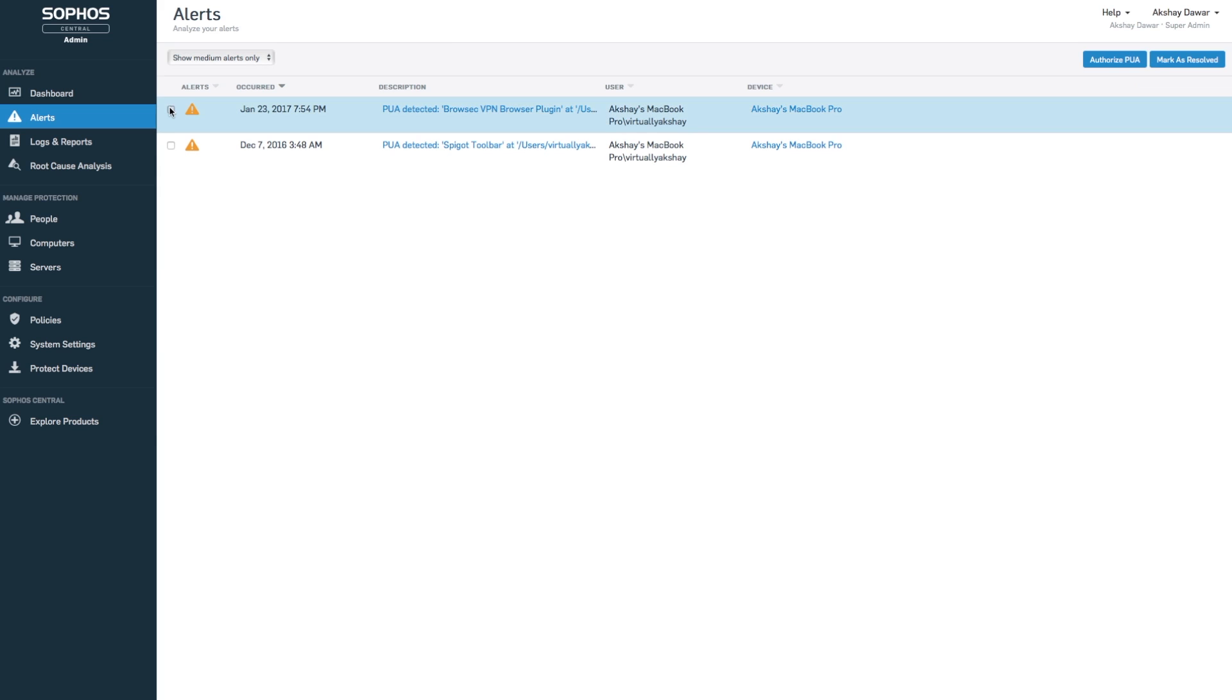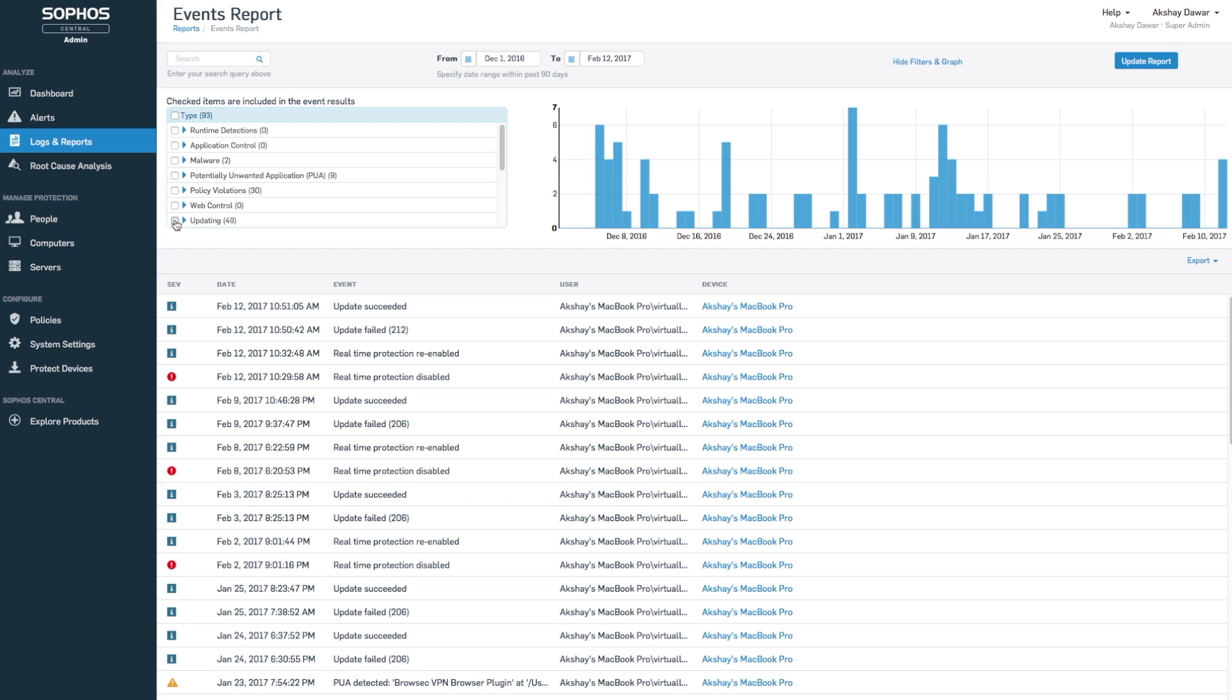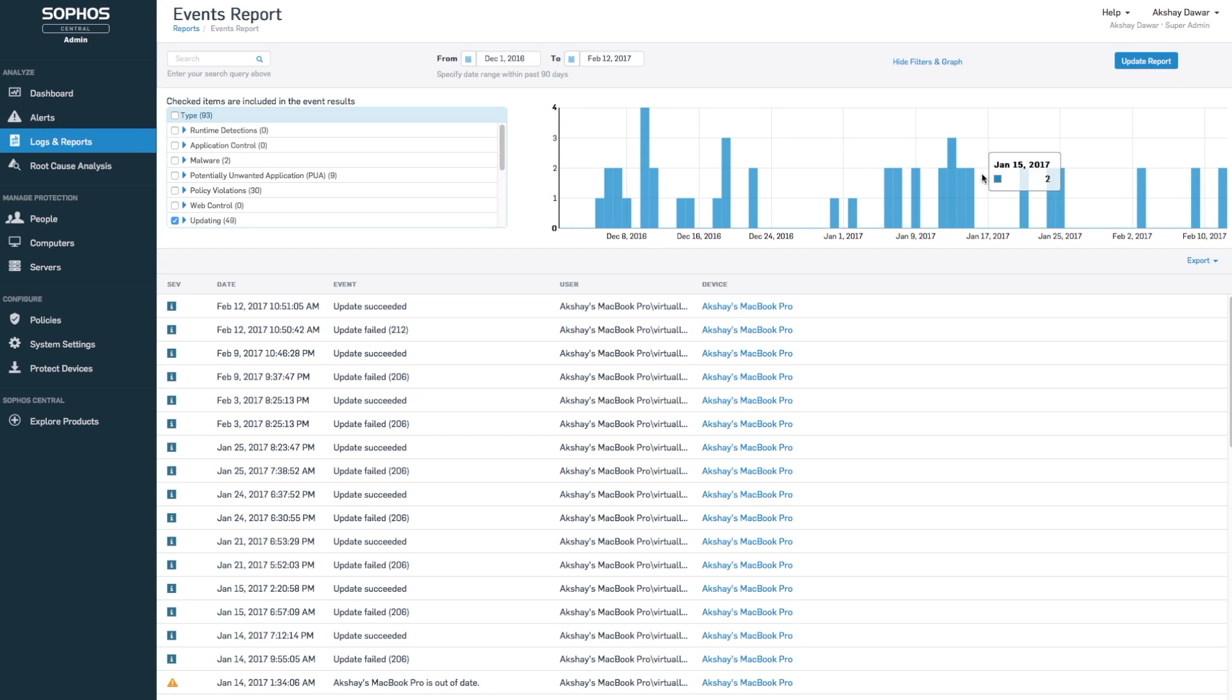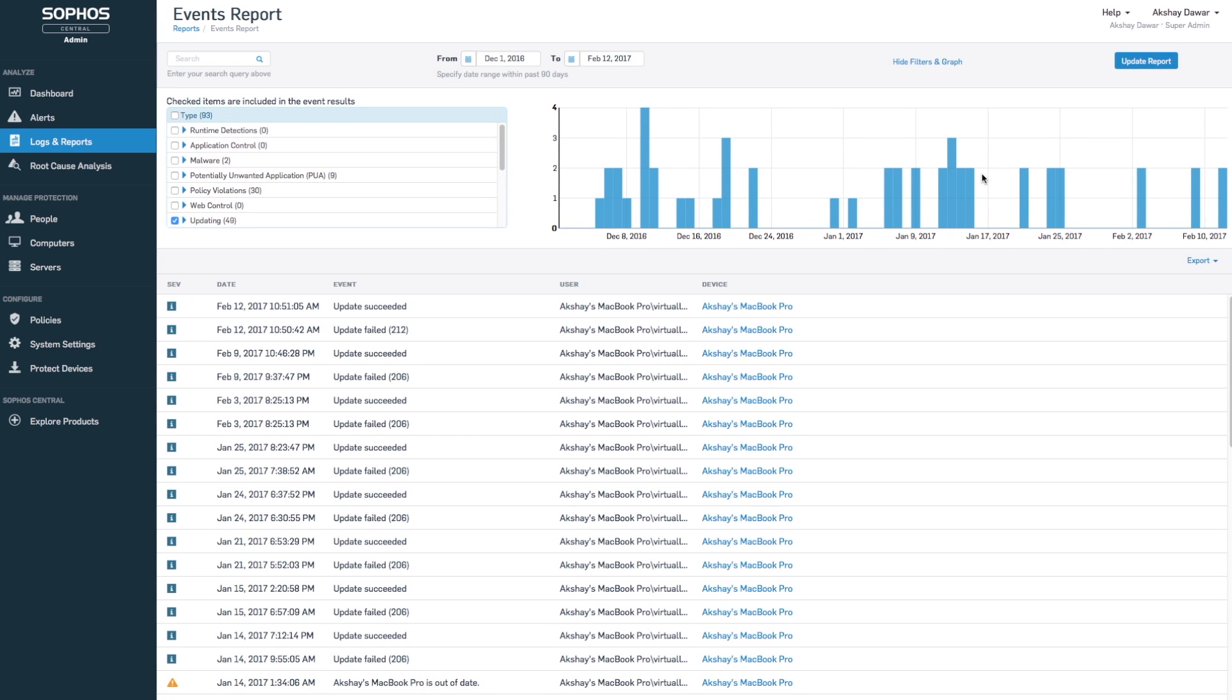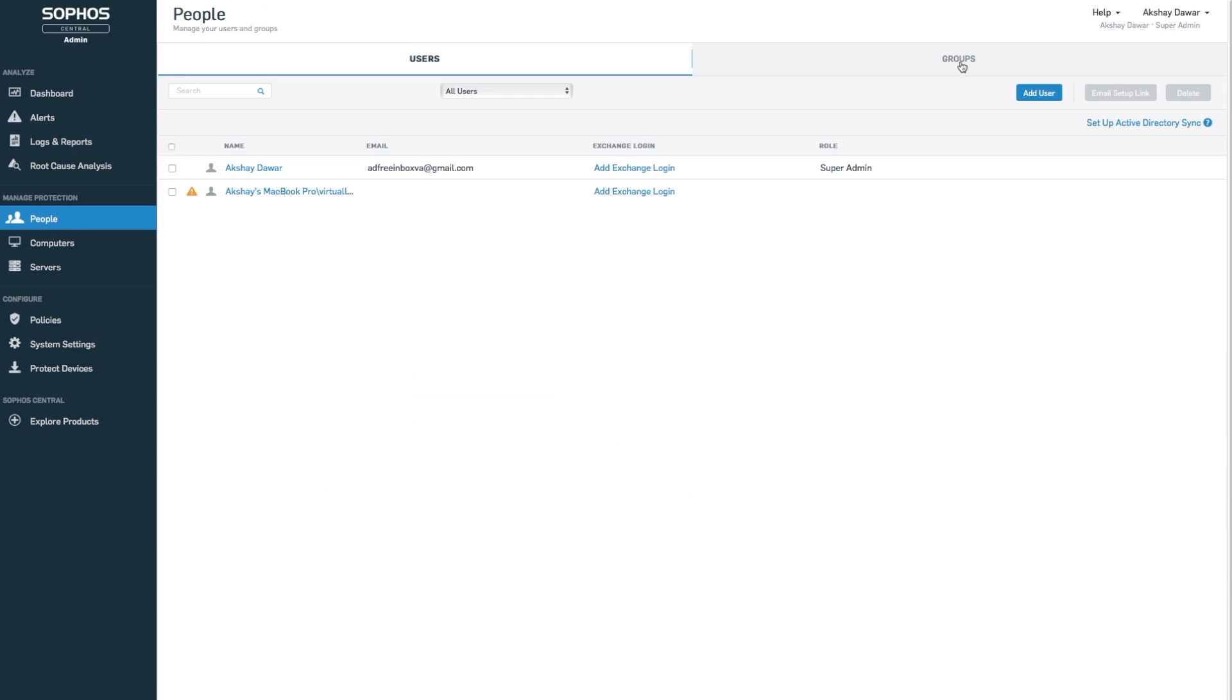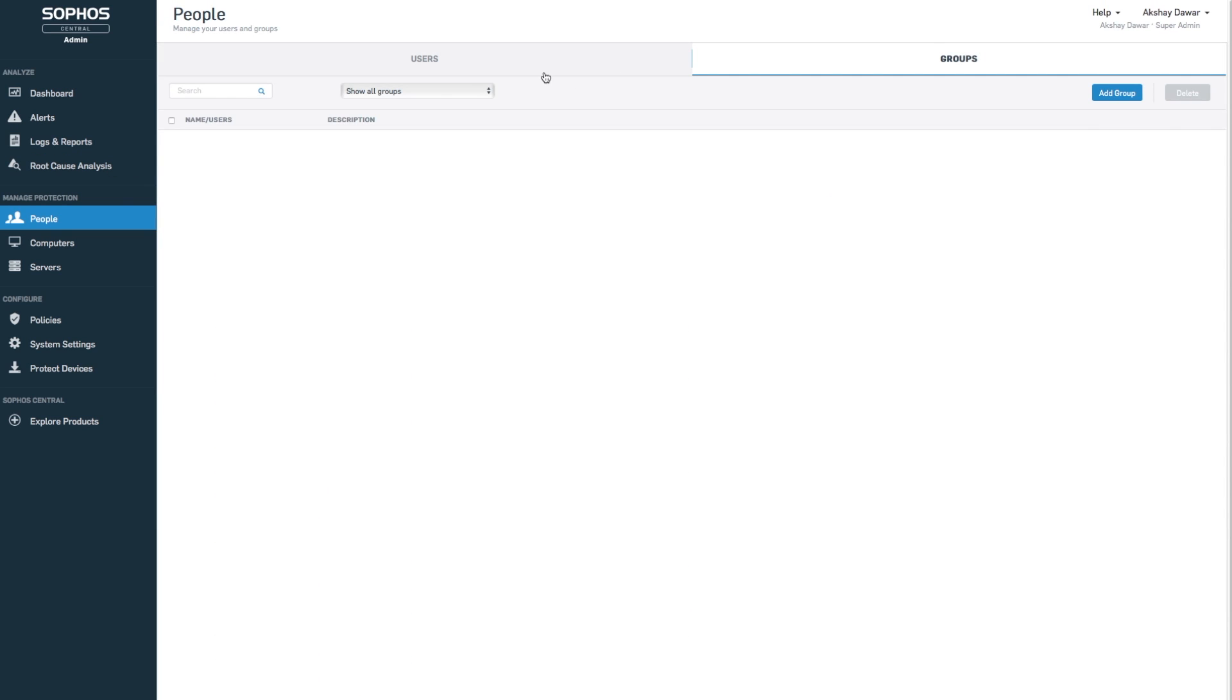You can also get a detailed log of malware detection and changes made to the system, allow or block certain applications, and manage the systems individually for certain people or servers.